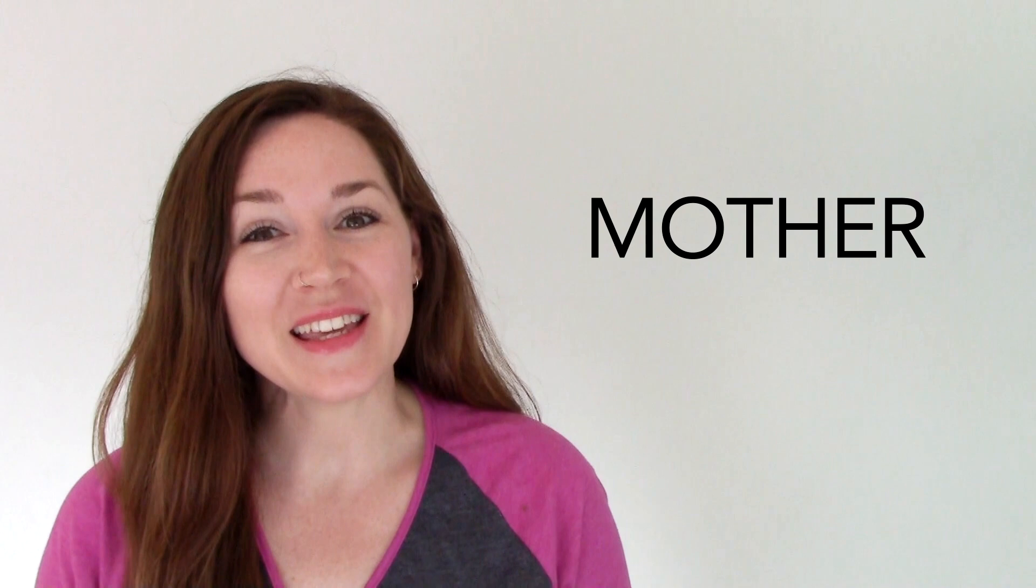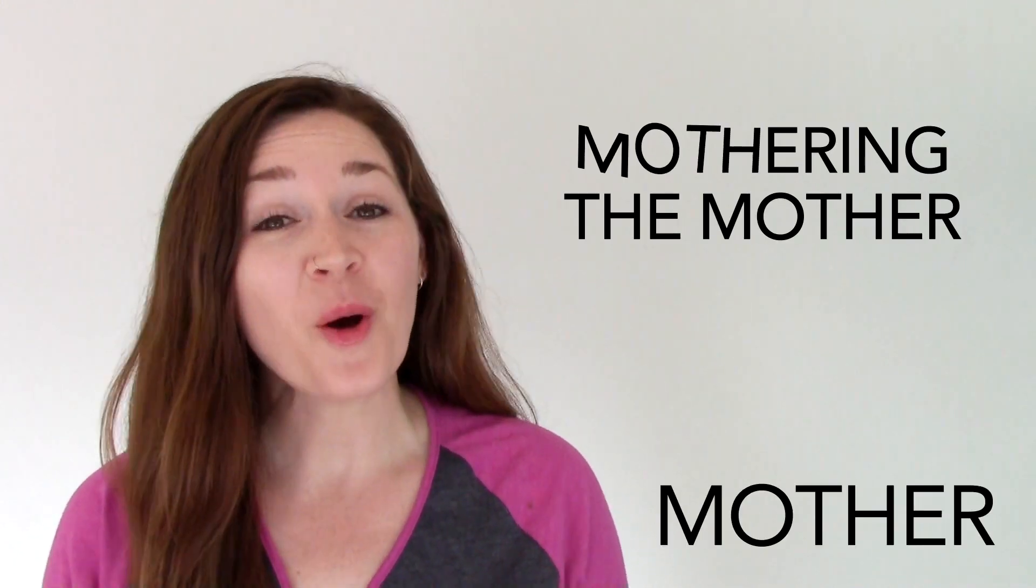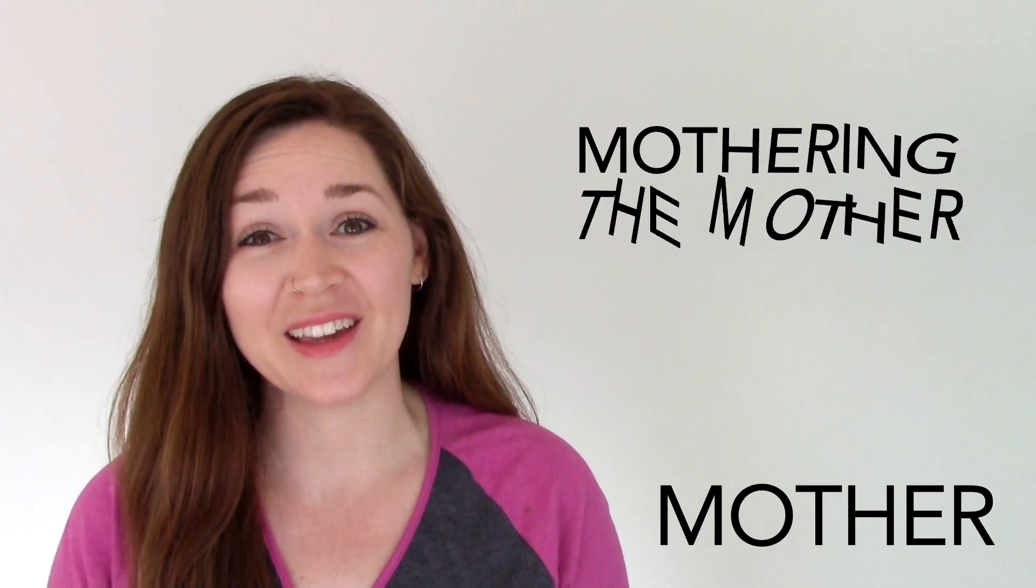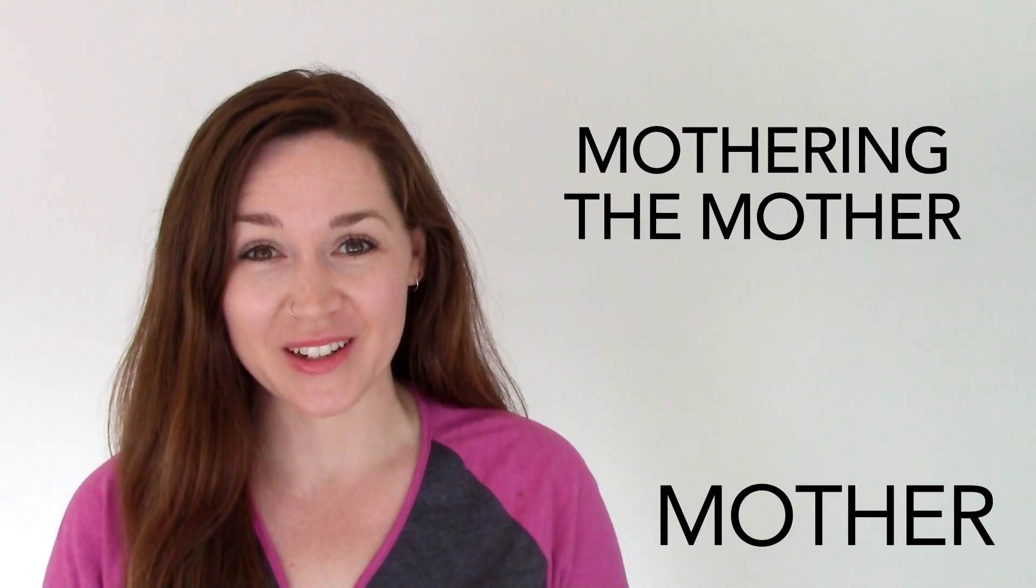Today's word is mother. This word comes from the program Mothering the Mother.